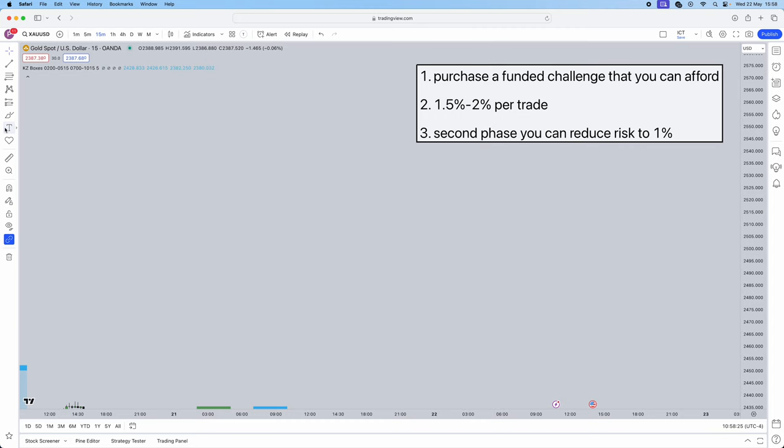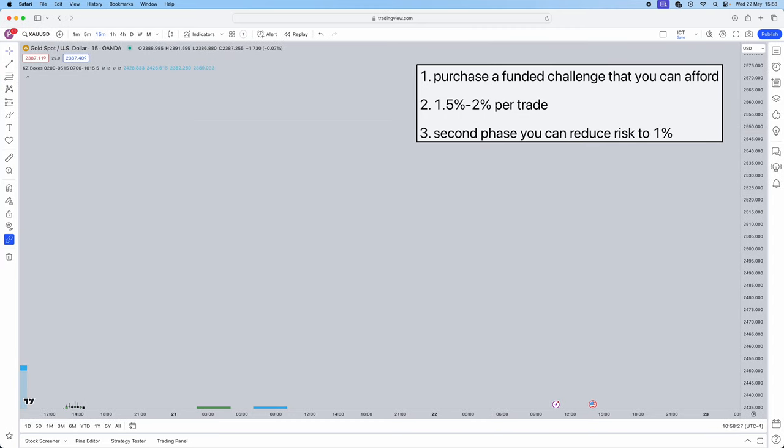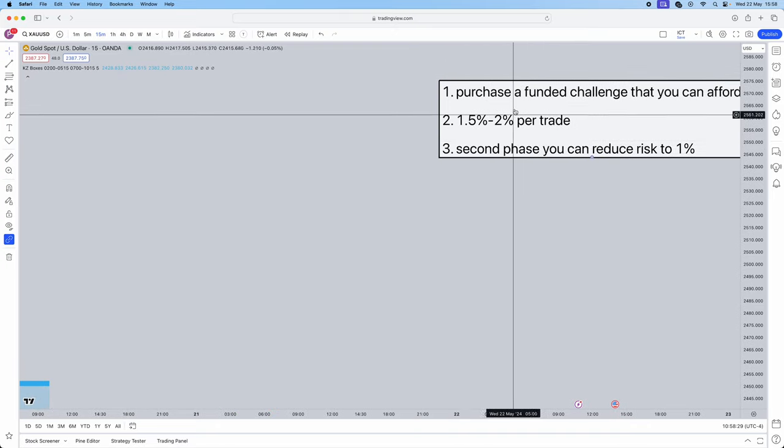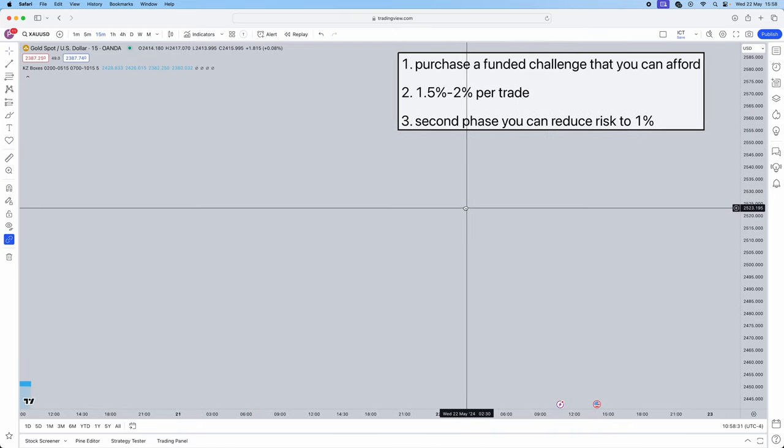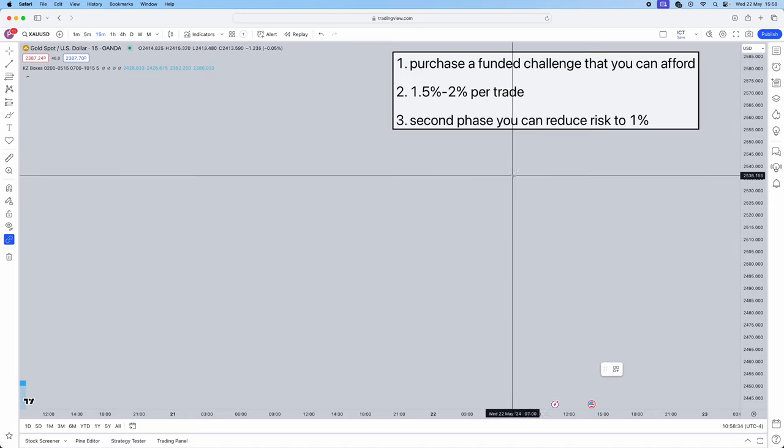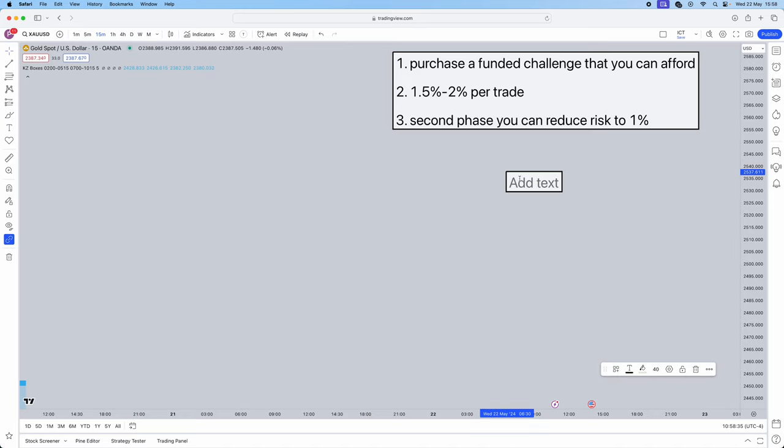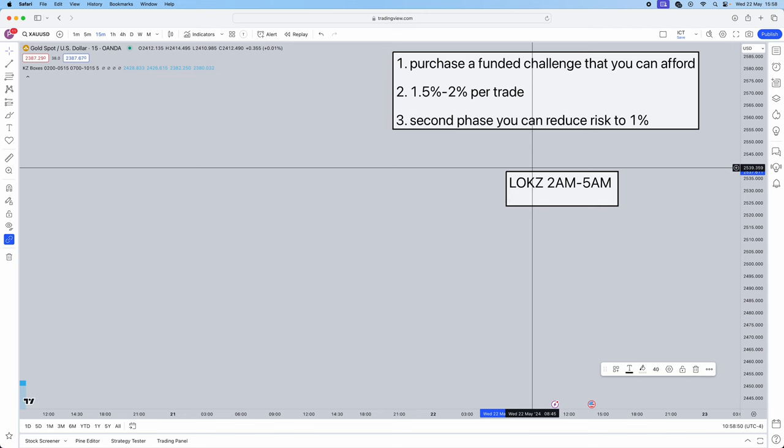Let's jump into the strategy side of the video. I'm going to be teaching you guys a very straightforward strategy that I use to actually become profitable. First things first, what are the times that you're actually going to be trading this strategy? It's going to be London open kill zone, that's 2am to 5am, that's New York timing. And then we're also going to be trading New York open kill zone which is 7am till 10am.